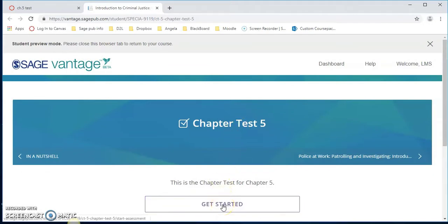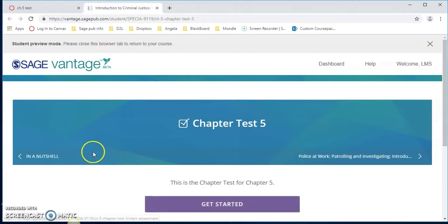You can also click get started if you want to look at what the test is going to look like. Notice that this is the student preview mode.